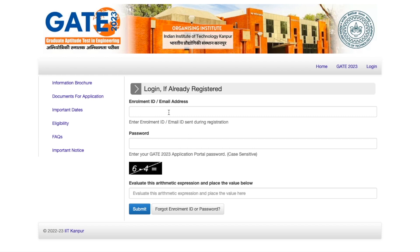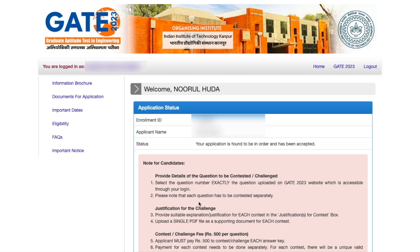This is the official website — I will give you the link in the description of this video. You have to come here, fill your email address, fill your password, fill the captcha code, and then submit. Let me quickly do that and show you what you can do next. Once you login, this is how it is going to look.